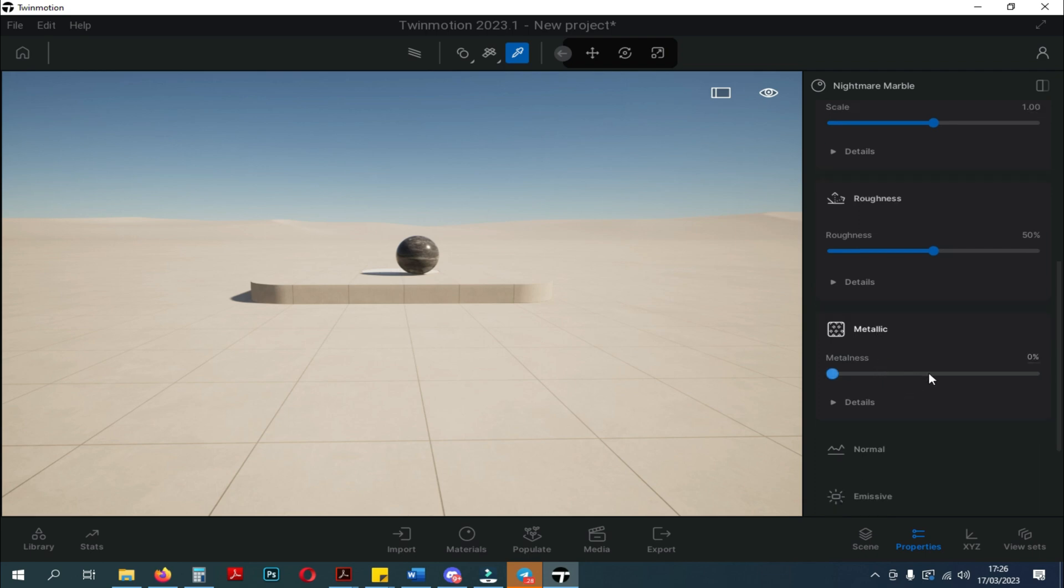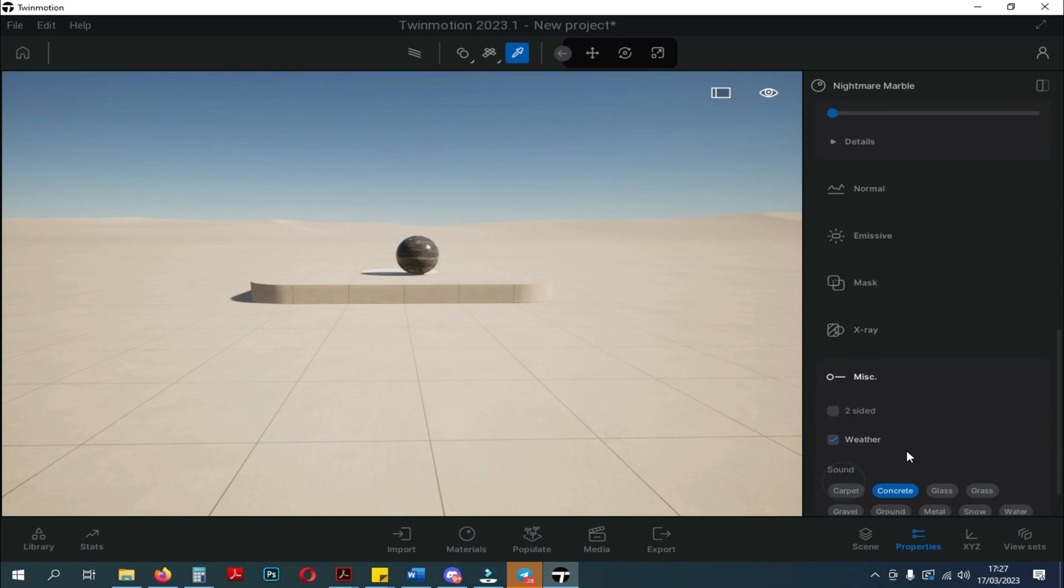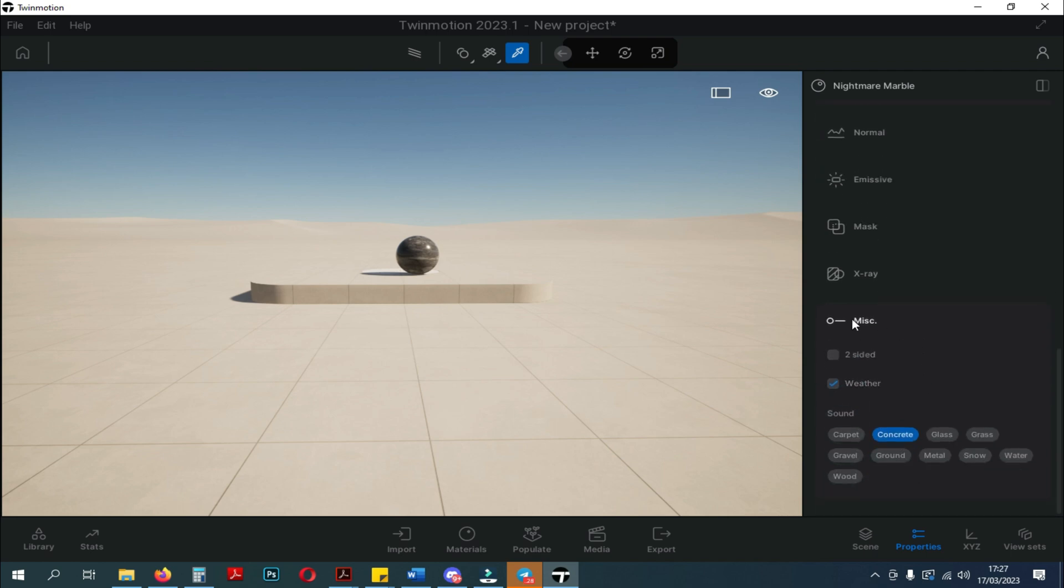Here, you can edit the material that you have taken. In the Properties setting, you can edit Color, UV, Roughness, Metallic and Miscellaneous.